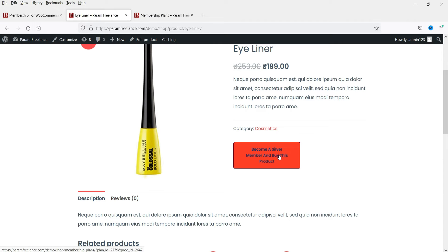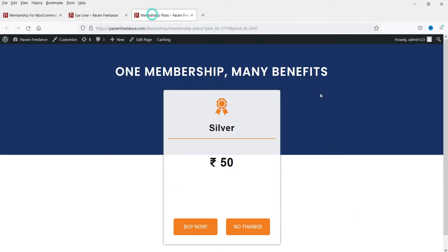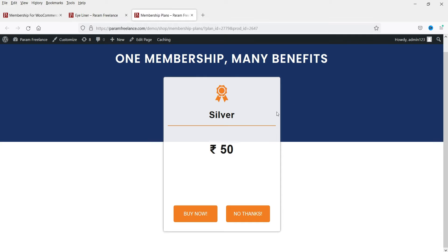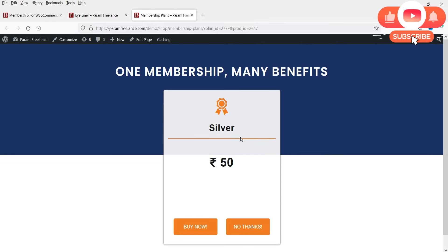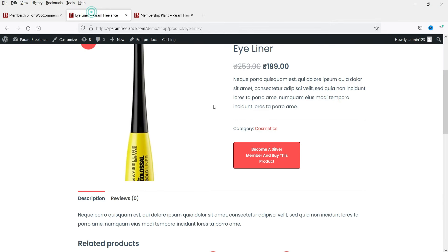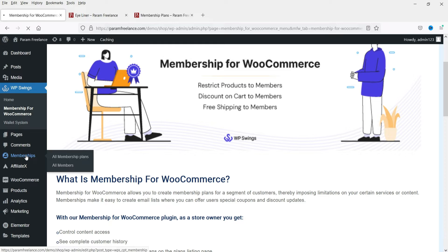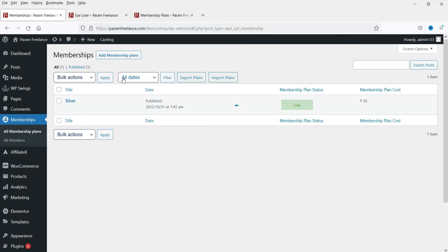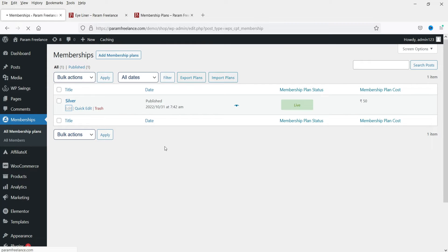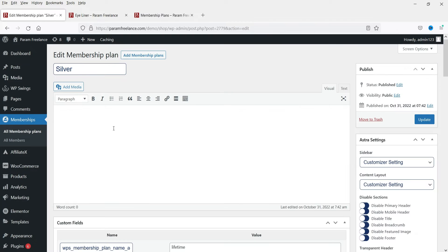After buying the plan I'll be able to buy this product. If I click on it, it says 'Become a Silver Member and buy this product.' When I click on it, you will see the pricing is 50 rupees. I need to buy this plan and then I can buy this product. Let's go back to the dashboard - click on Memberships. This is the membership plan we created; let's click Edit to see all the available settings.